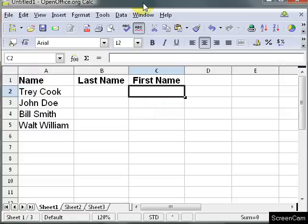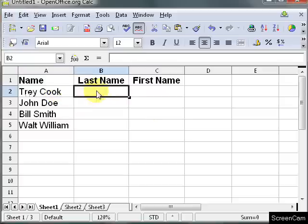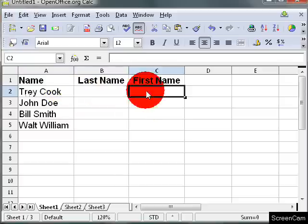Alright, I want to talk to you today about splitting up text. Like here we have a first name and a last name, and what I want to do is put the last name here and put the first name here.